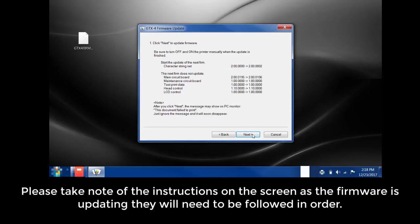Please take note of the instructions on the screen as the firmware is updating. They will need to be followed in order.